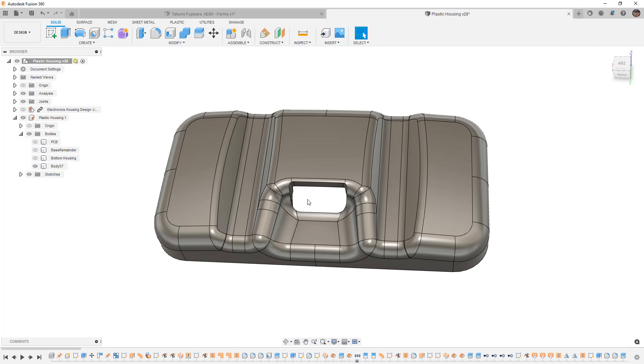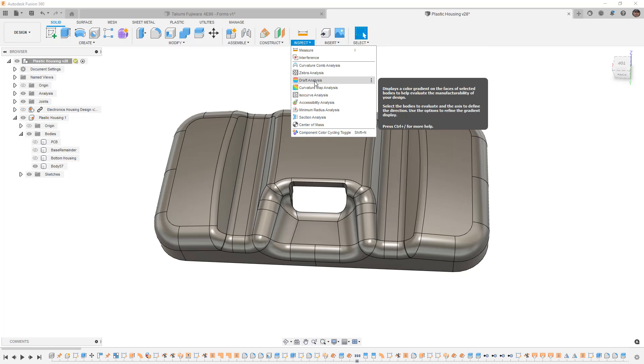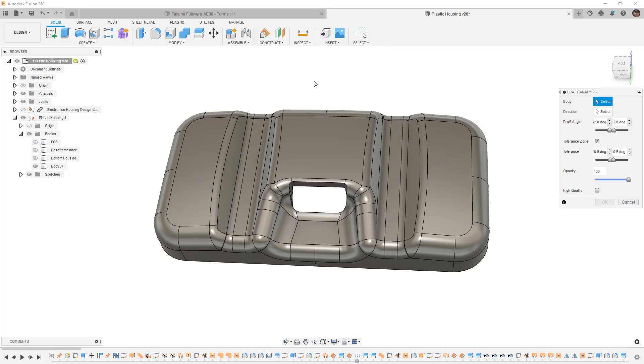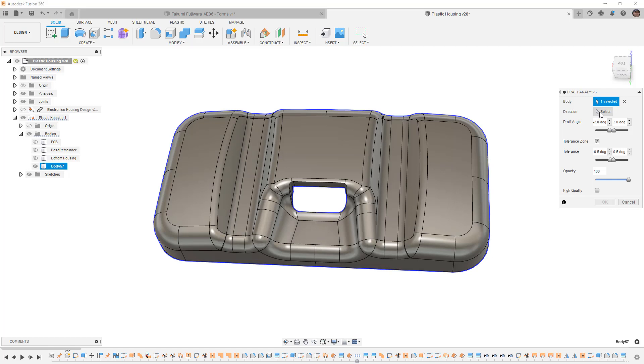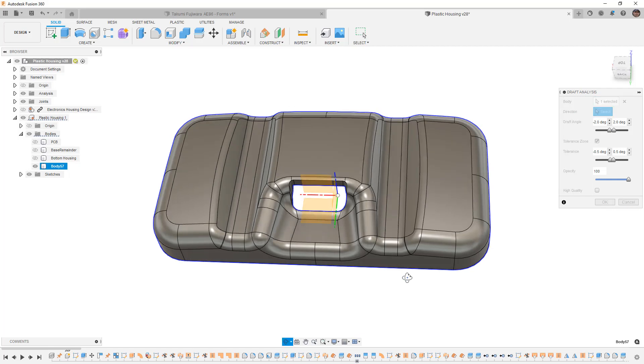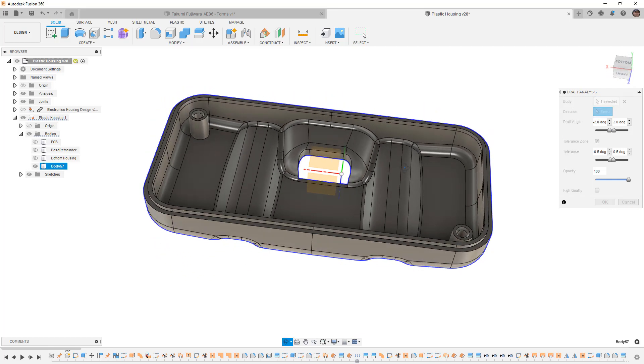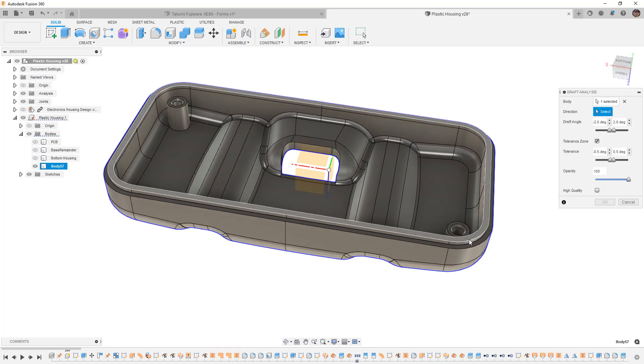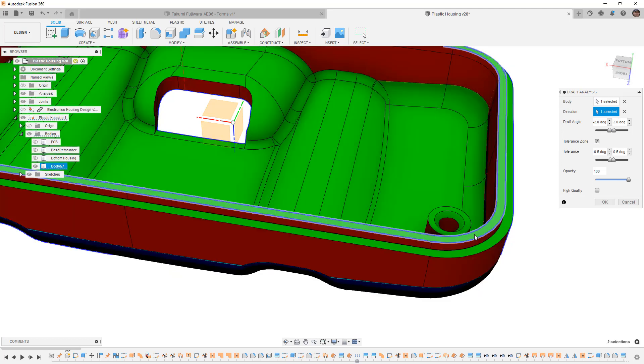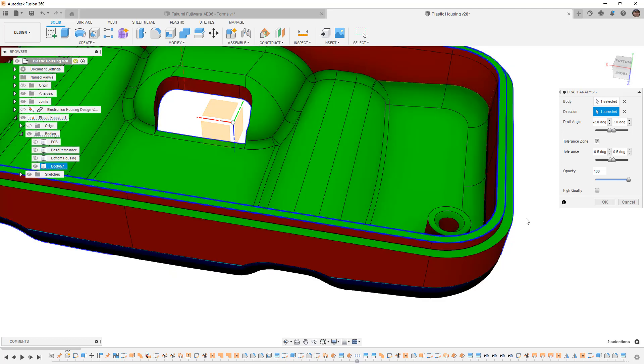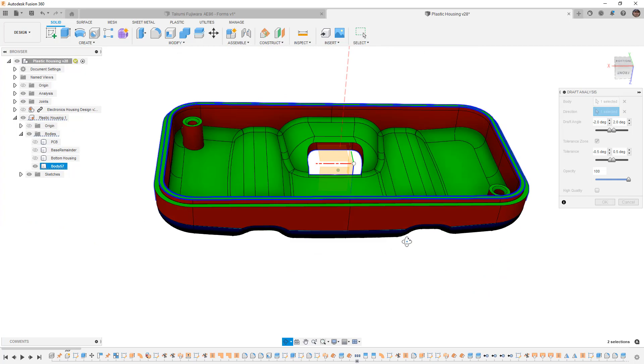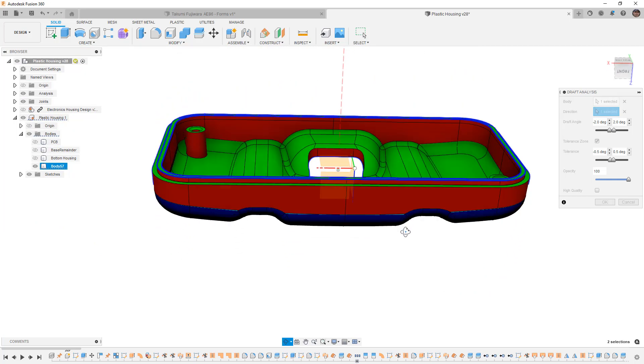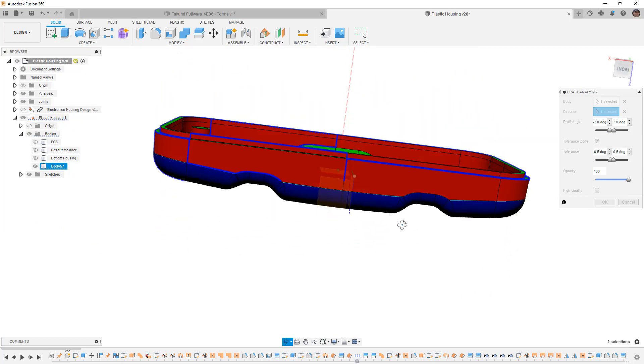So the way we're going to do this is by going to our inspection tools and down to draft analysis. A draft analysis will allow us to select a body, in this case the upper portion of our housing, a pull direction, and in this case, I'm just going to select the bottom most surface of our lip because that is planar, it is flat, and you'll instantly see that things turn green and red, and there are some blue colors on here.